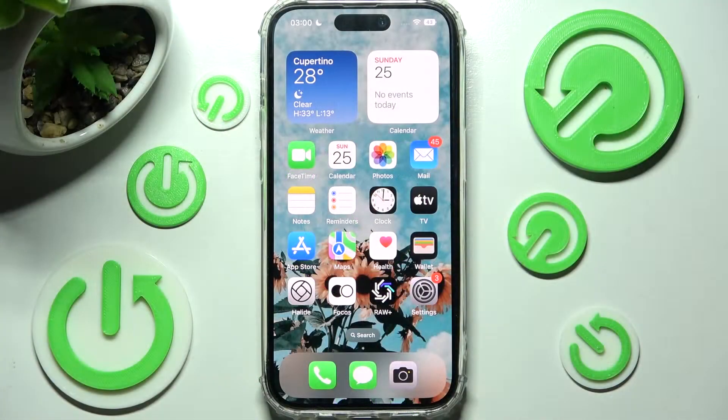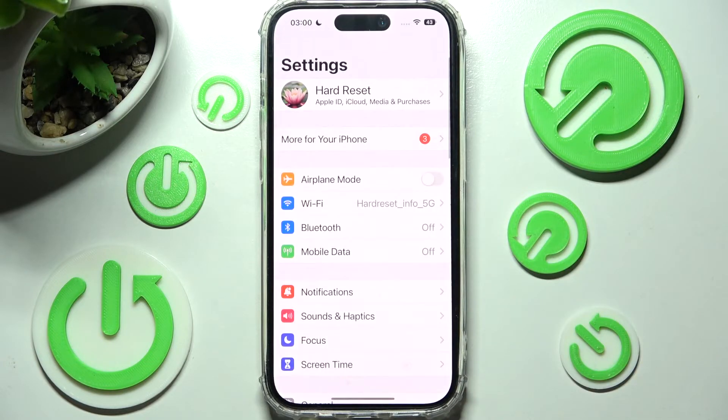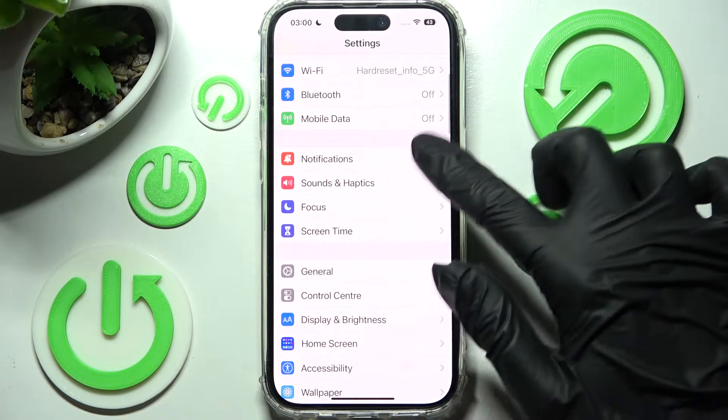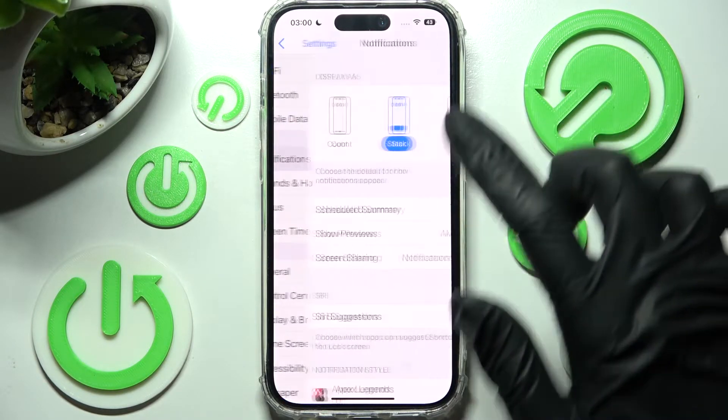You need to start by accessing Settings. Now scroll down just a bit and click on Notifications.